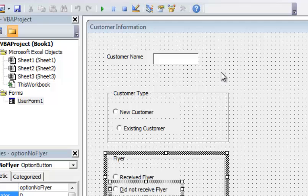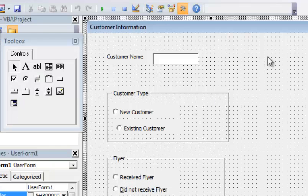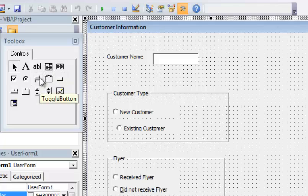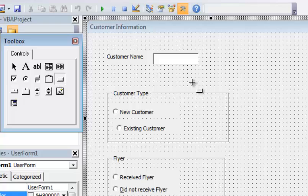I'm going to create an OK button, so I'm going to click on the user form and put in that OK button, which is going to be a command button. So I go here — that is right here — and I click that.